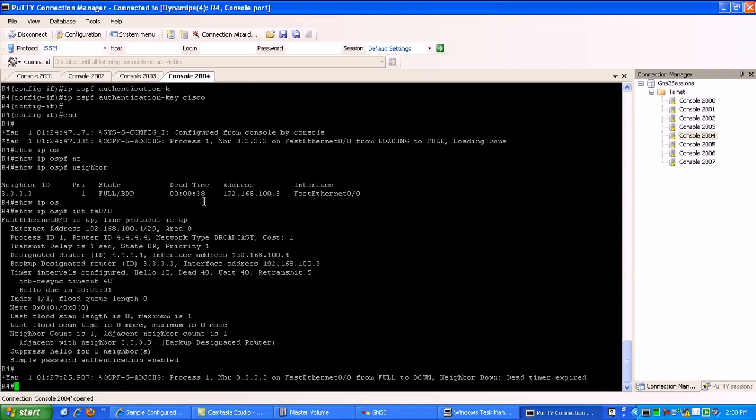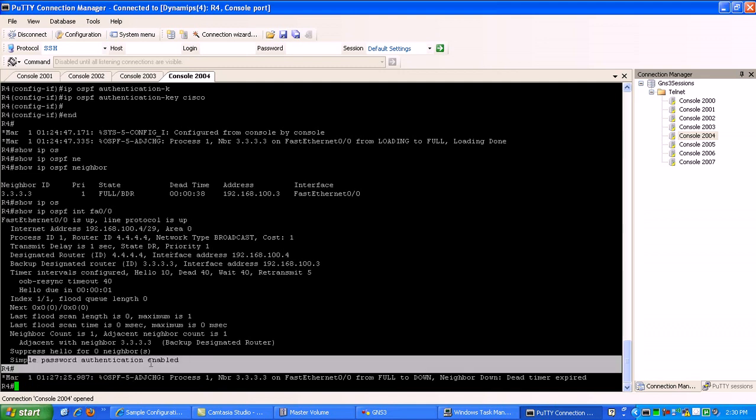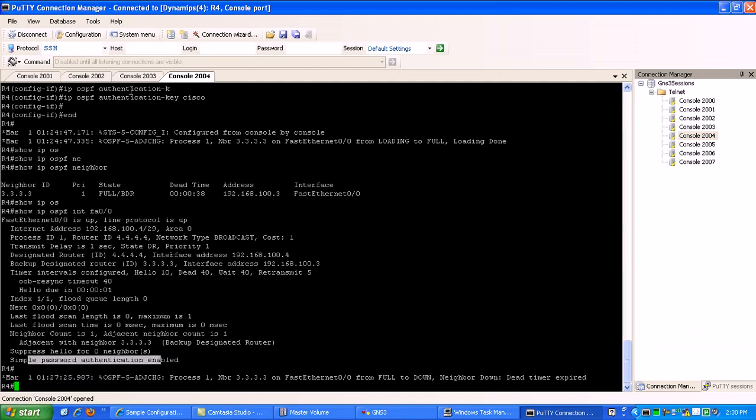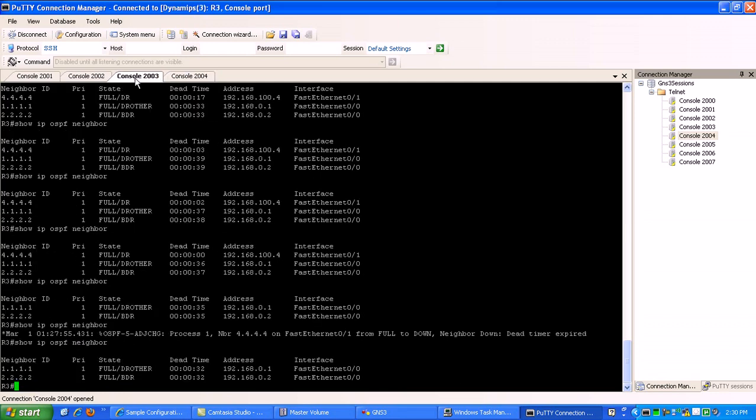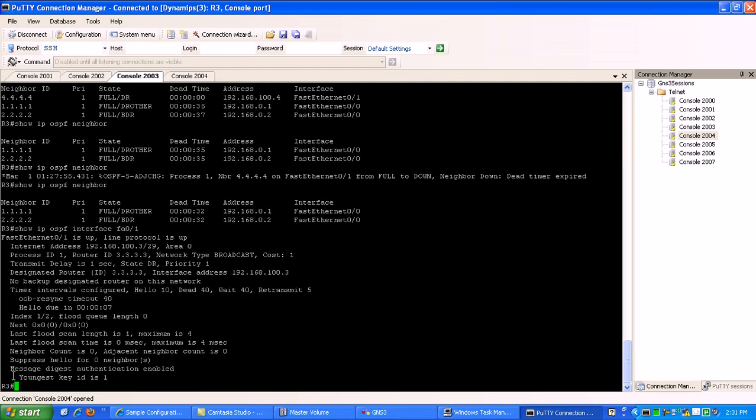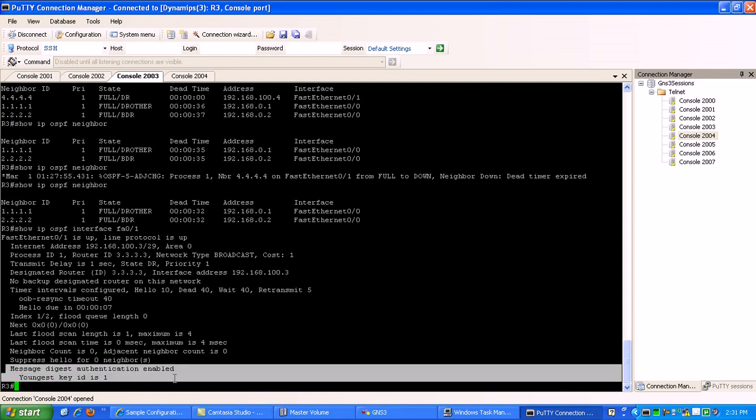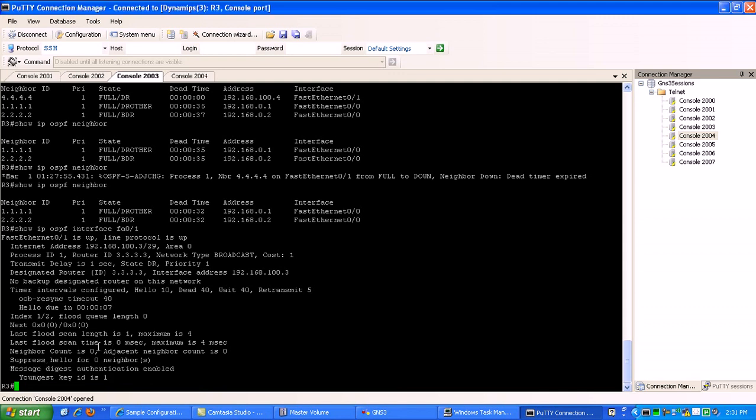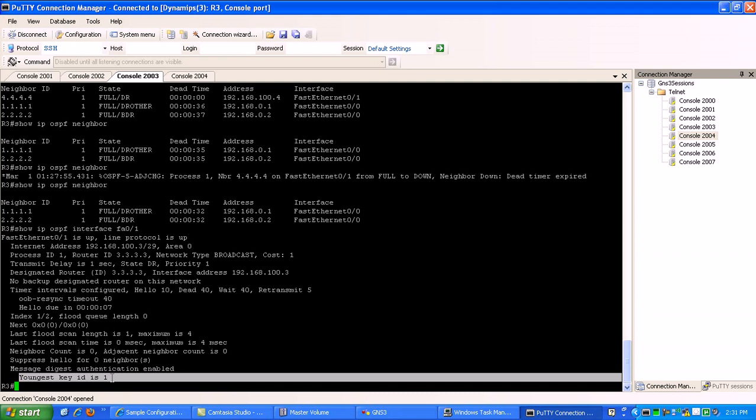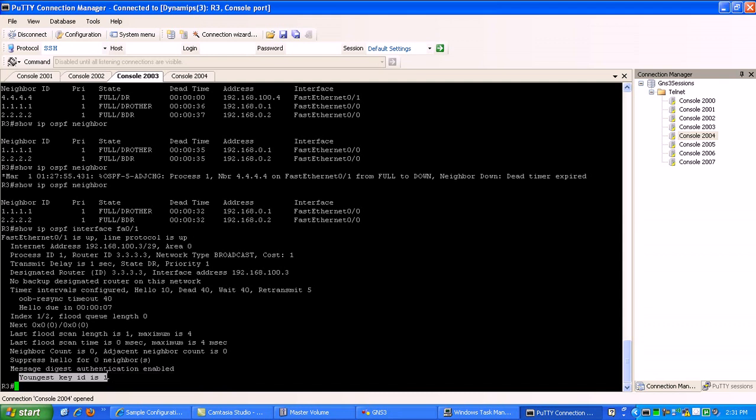Now router 4, we don't have an adjacency with anymore. Because they're using simple password authentication on router 4 and router 3, we are using message digest authentication, and our key that we're using is the only one we specified, which is key ID is 1.